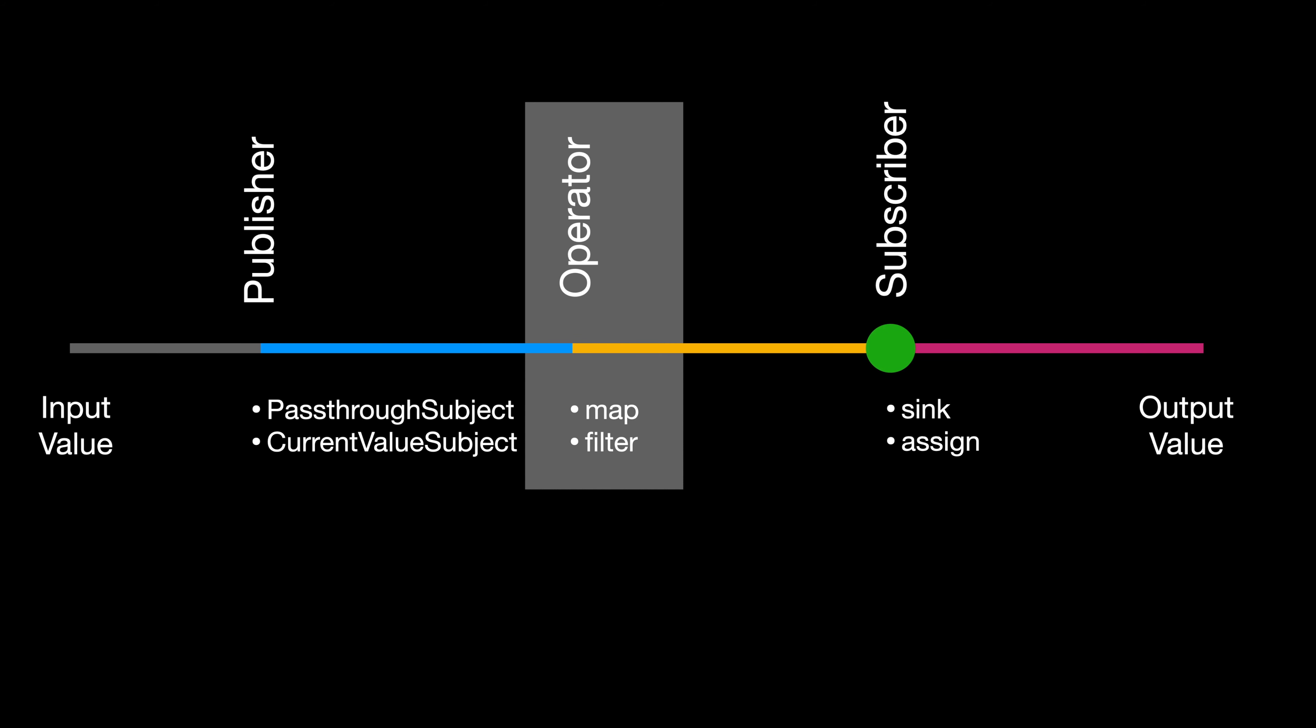Then our data is received by our subscribers. Normally subscribers are methods with closures where you can access the output value. Then finally the output value is displayed on the user interface that you assign to receive the value, or another publisher that is also acting as a subscriber.